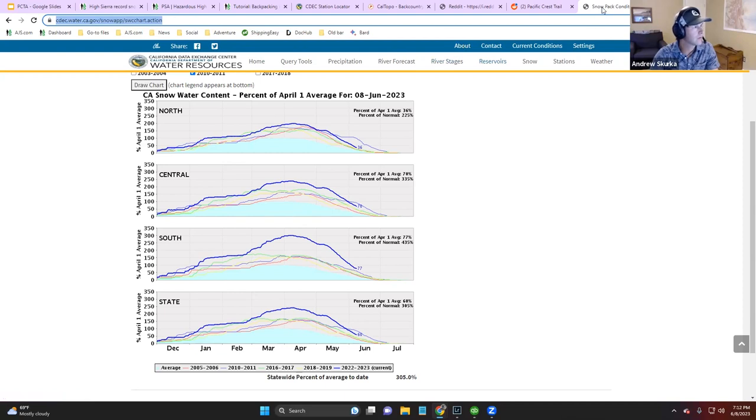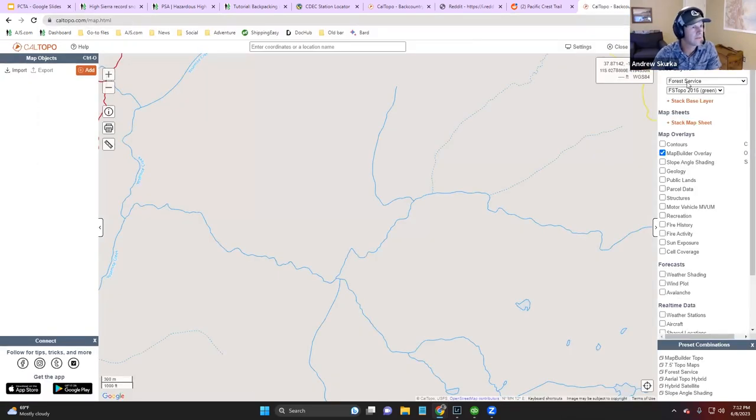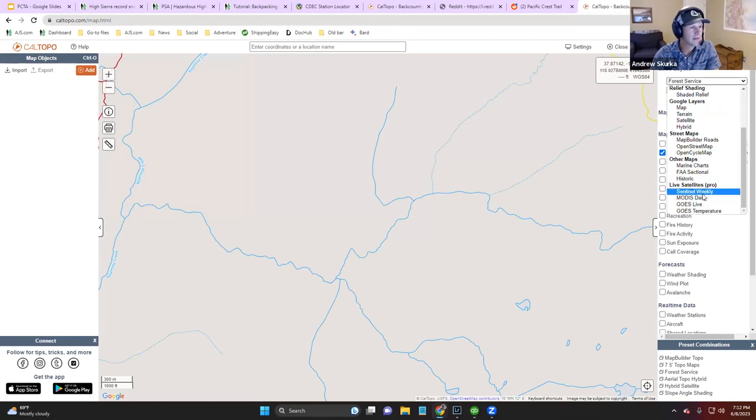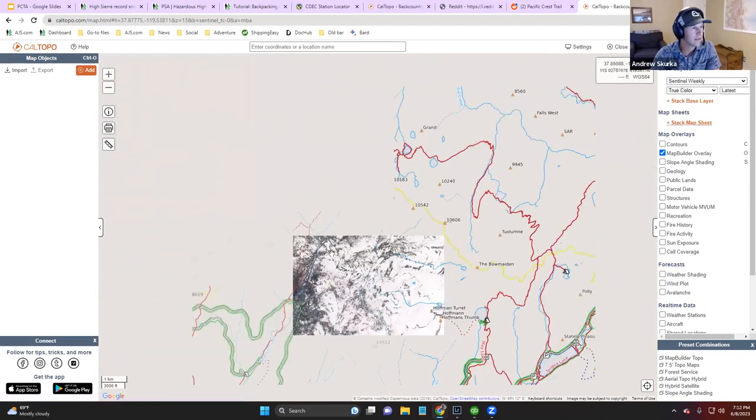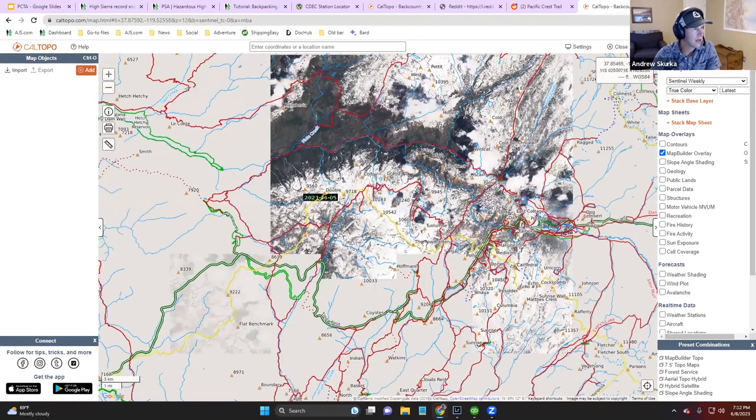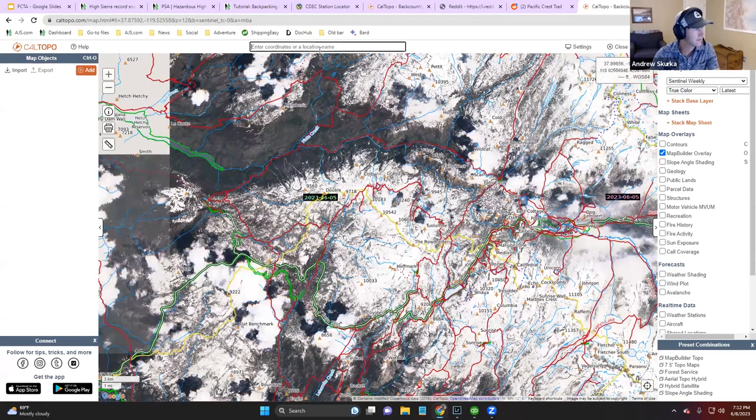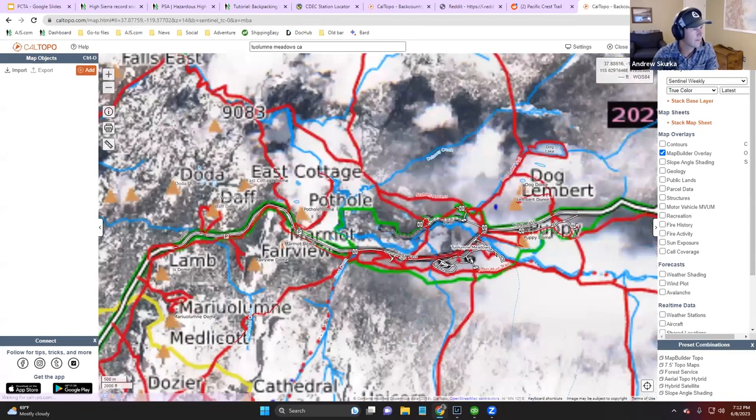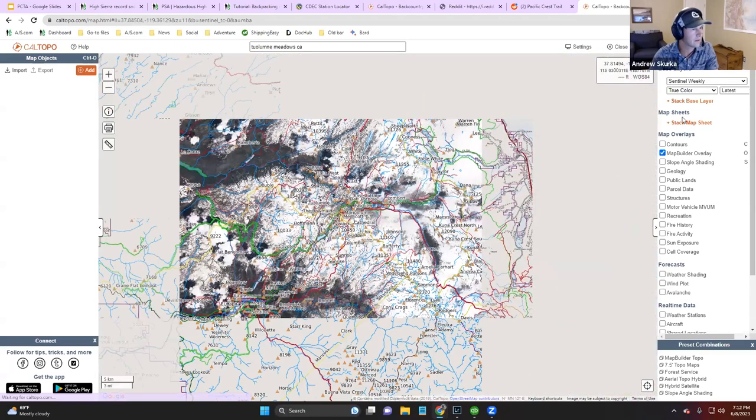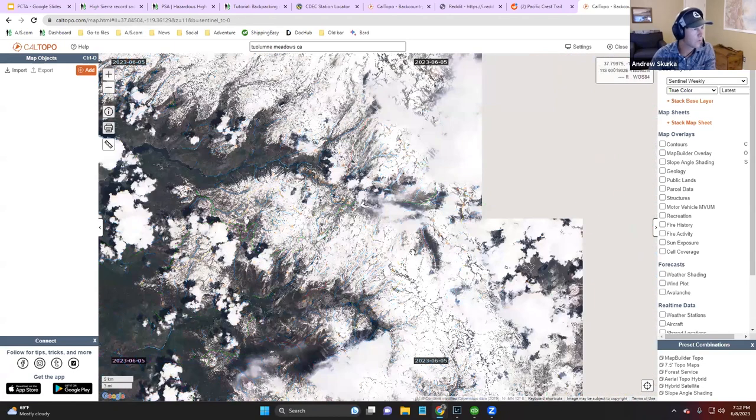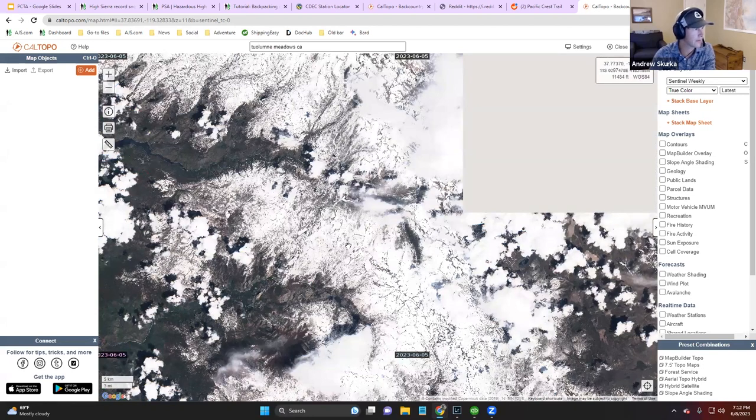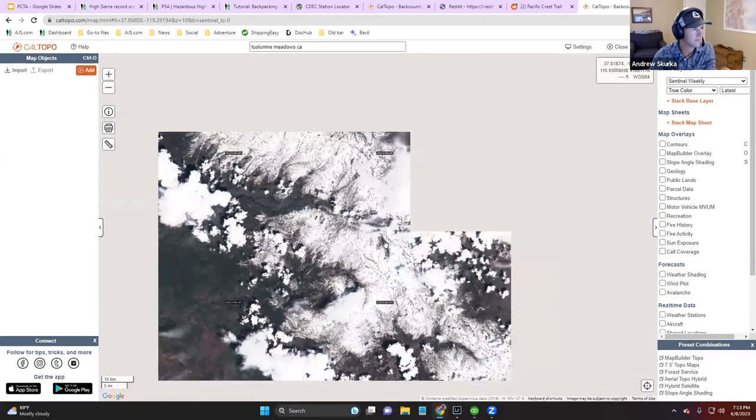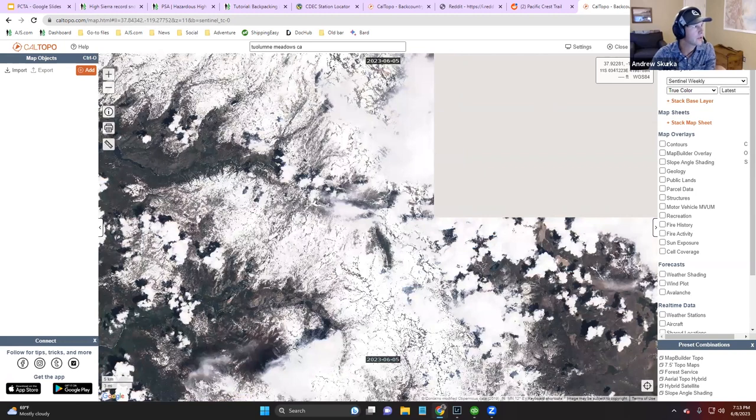The other way to visualize this, we're going to jump into CalTopo. There's a great satellite imagery called the Sentinel satellite imagery. This will give you a sense for exactly how much snow is still sitting in the High Sierra. So I'll search for Tuolumne Meadows. All of the white here, this is all snow, and this satellite imagery was taken on June 5th, so three days ago. And just for some comparison, what's nice about the Sentinel satellite imagery is that you can look back at past years.